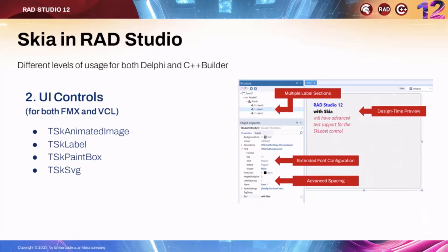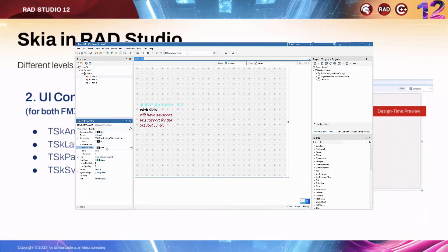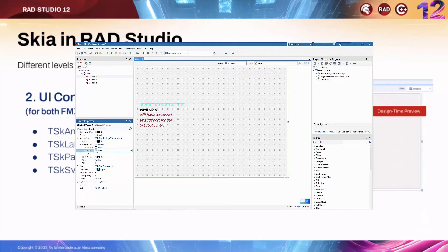The first and easiest way is through specific UI controls that you can use, which provide extensive features not found in the core platform controls. A very good example is the label, which is depicted here. As you can see, the label is a bit more than a label — it has multiple lines of text or multiple text elements, each with its own coloring, capabilities, and spacing. You can specify letter spacing and some very advanced text rendering elements.